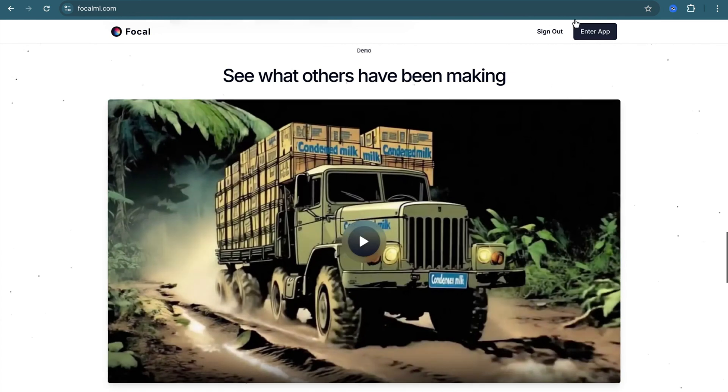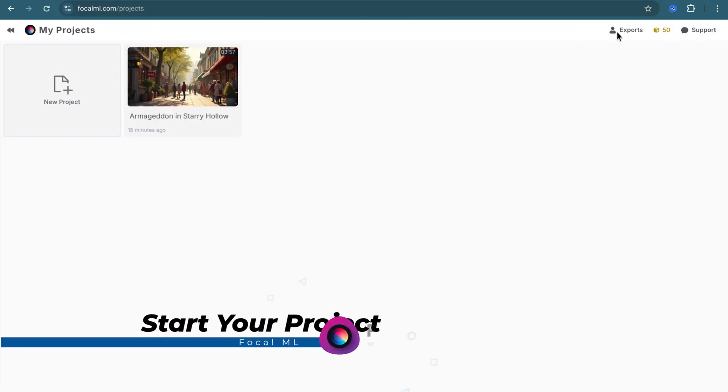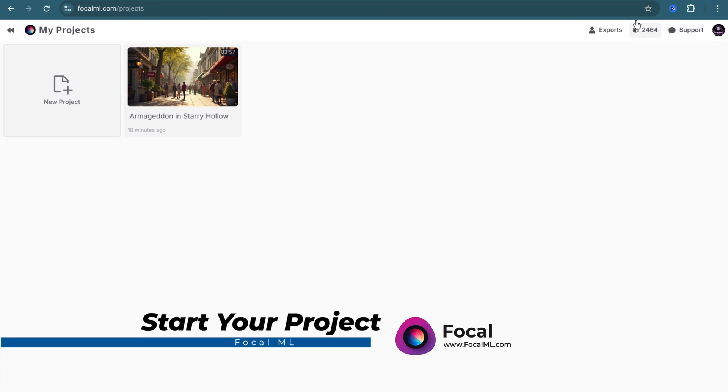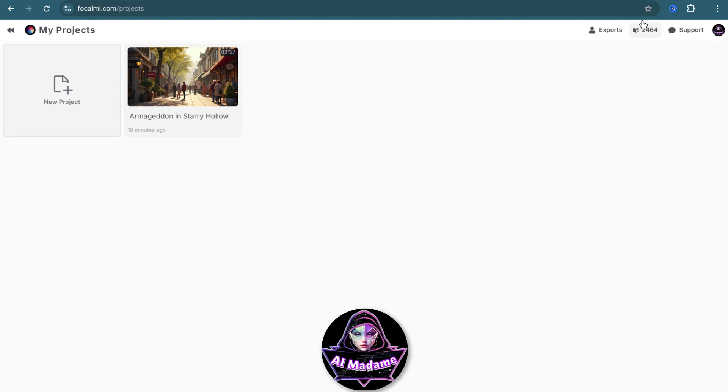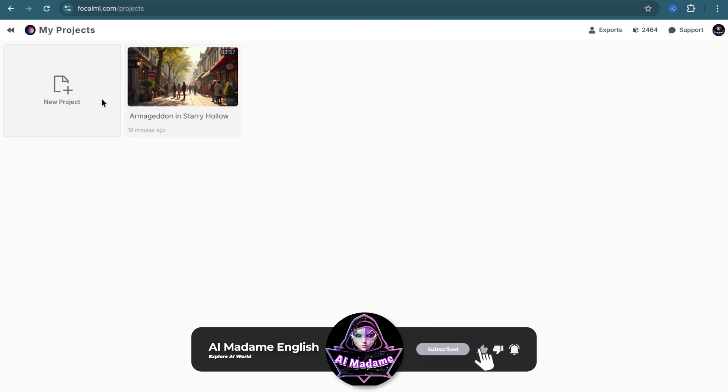Sign in and click on Enter app. When you create an account, FocalML generously gives you 250 credits. If you're interested in AI video generation, I suggest upgrading your subscription.